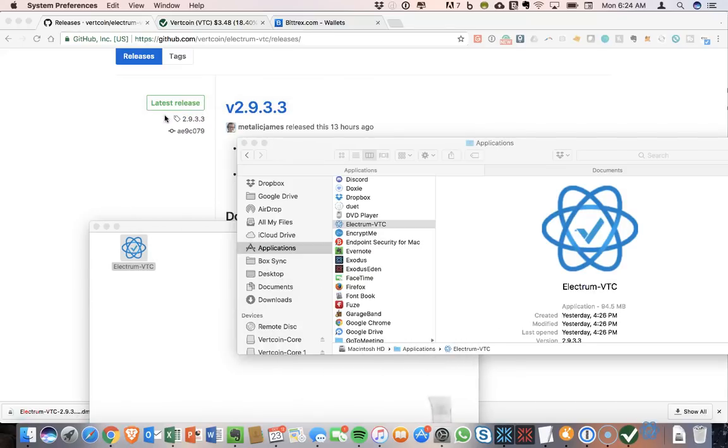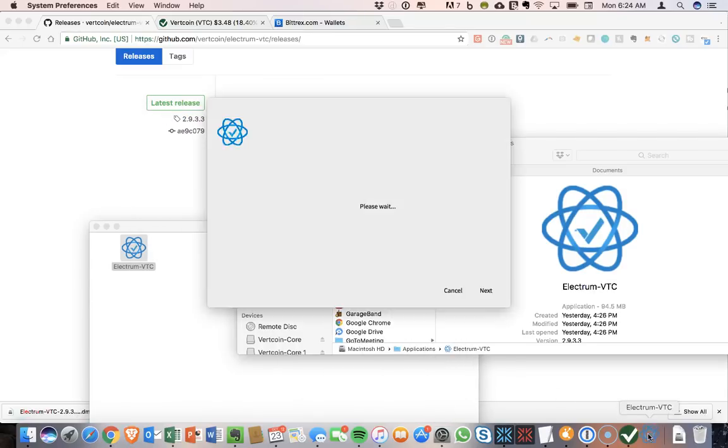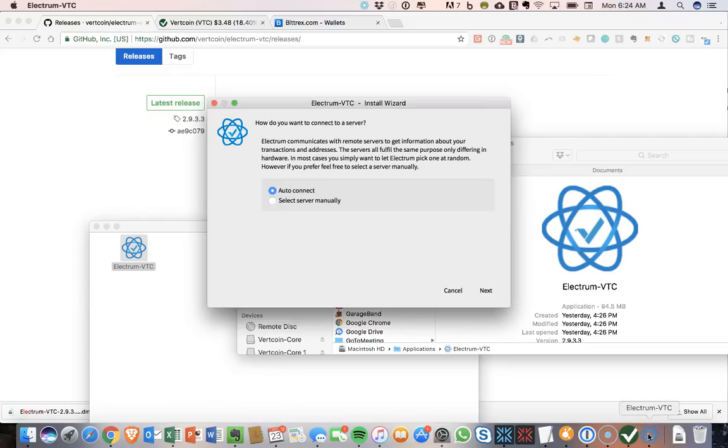So we can get rid of this. And Electrum will start to open. Hopefully this one will run okay. All right, so what are we going to say? So this needs to connect to the Electrum server.